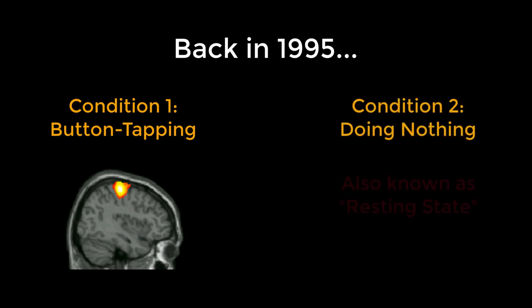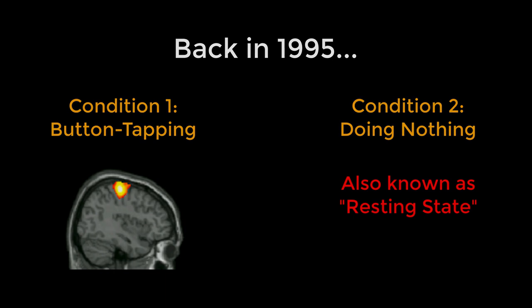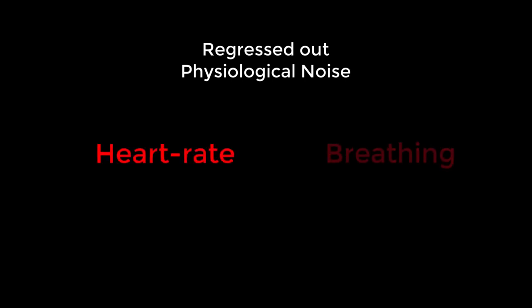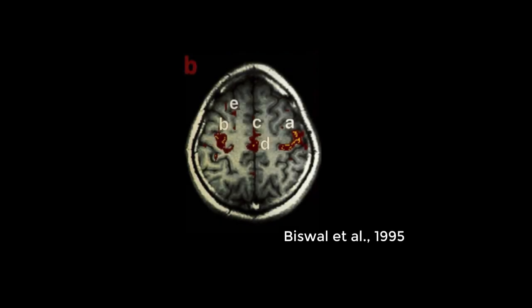To his surprise, even after removing from the resting state data all physiological sources of noise he could think of, some kind of signal remained. Biswal then decided to extract the time series from the left motor cortex and correlate it with every other voxel's time series.